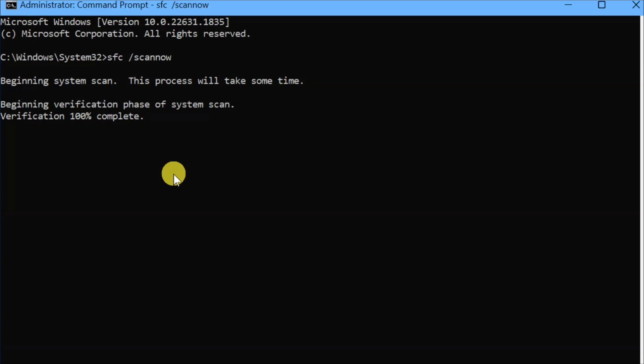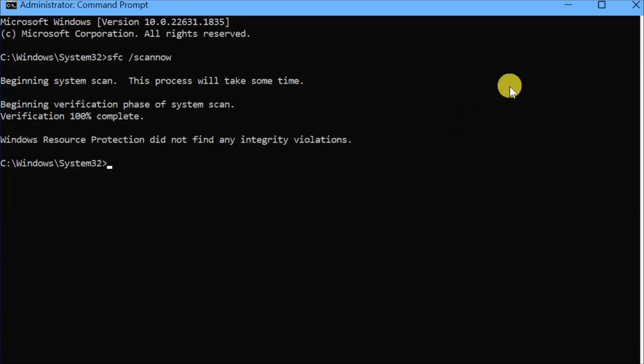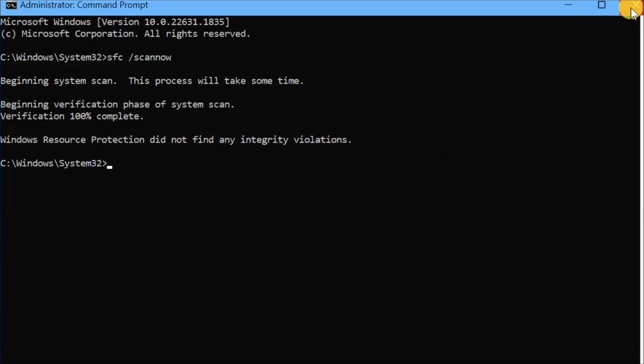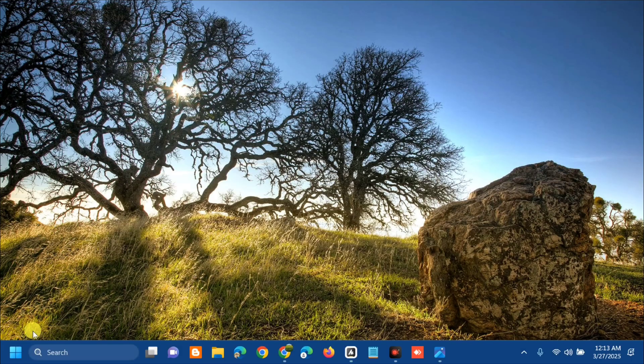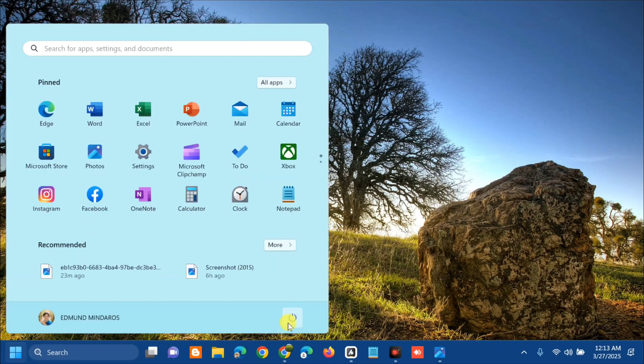Finally, verification 100% complete. We need to close the CMD. Then go to the Start menu and restart your computer.